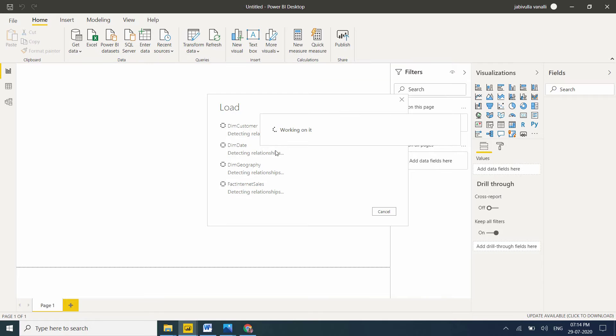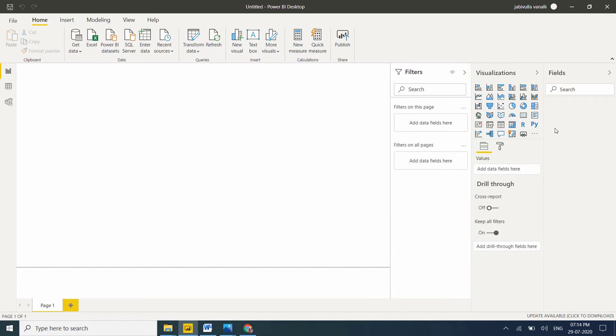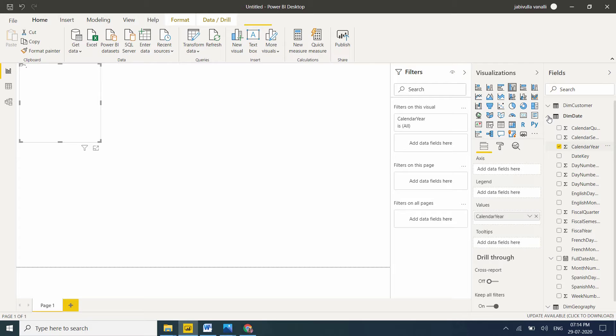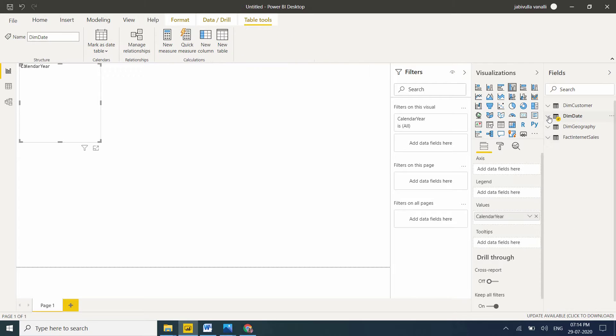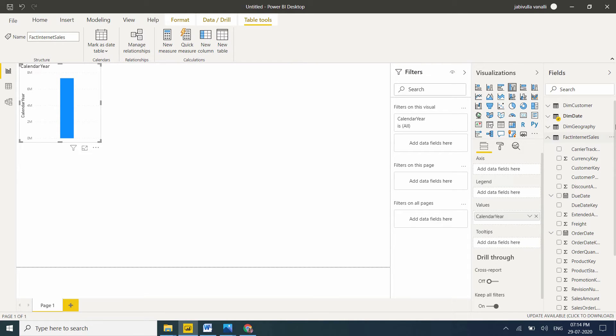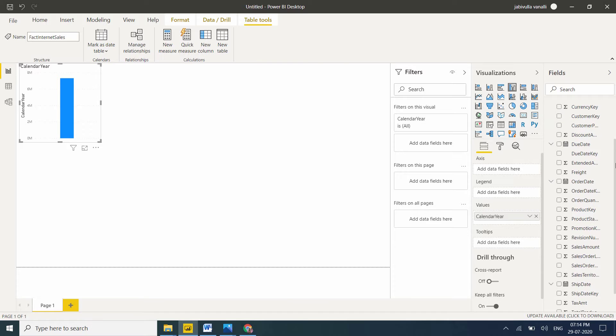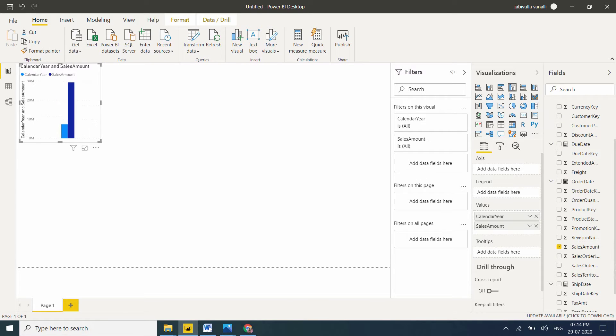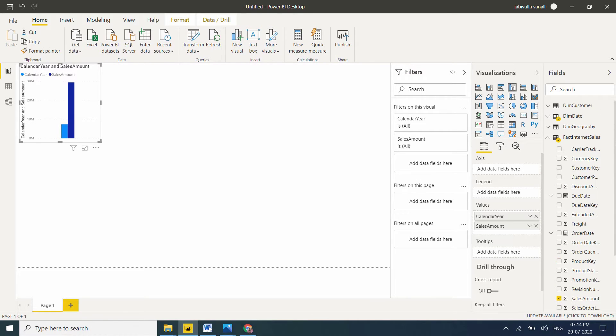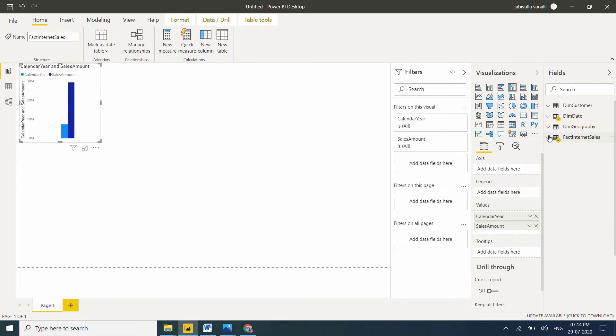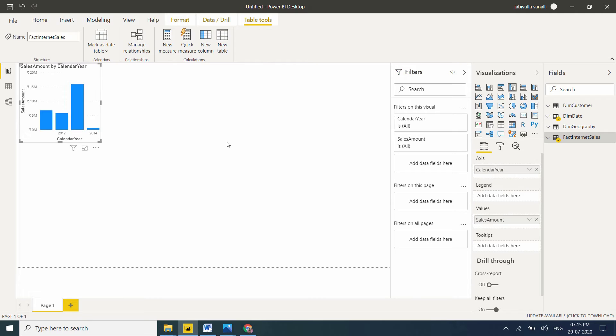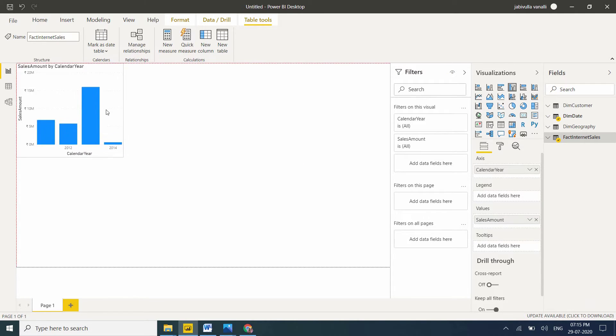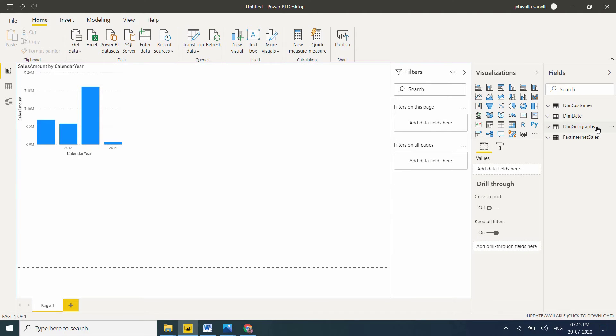Now my tables are loaded. I'm taking year by sales - the calendar year column from dim date and total sales amount from fact internet sales. I want the year column in x-axis. Now I want to take one more visual: country by sales. Select country column from dim geography and sales from fact internet sales.